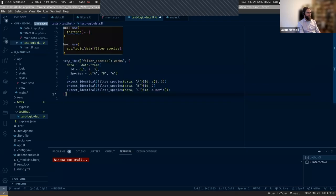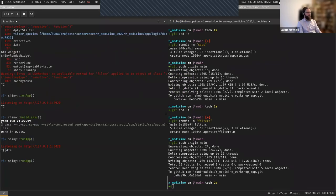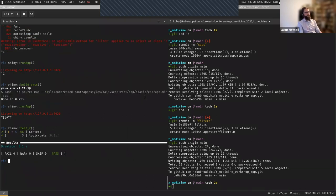Let me quickly copy the unit test - it's very simple. It takes a mock data frame and checks that if we filter by 'a', it produces the proper IDs. Rhino has a wrapper for running tests: rhino::test_r(). It just ran the test we wrote and all tests are passing.